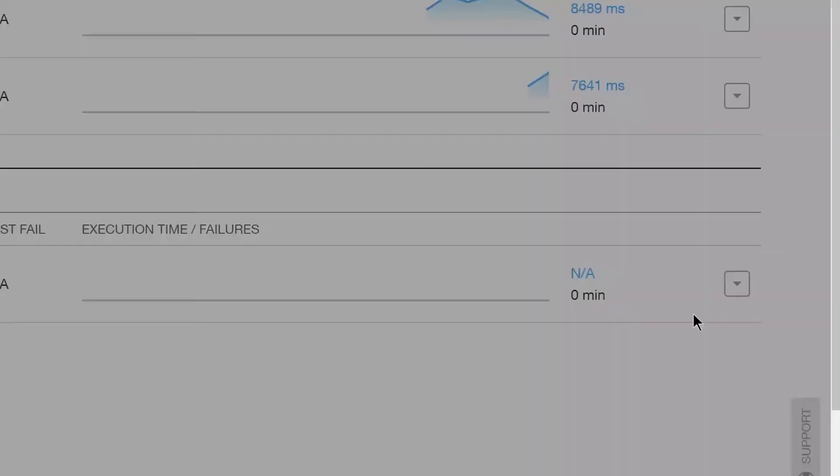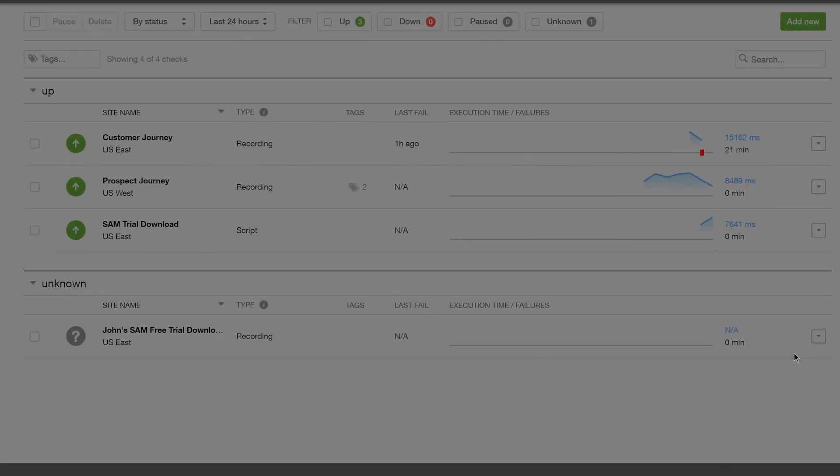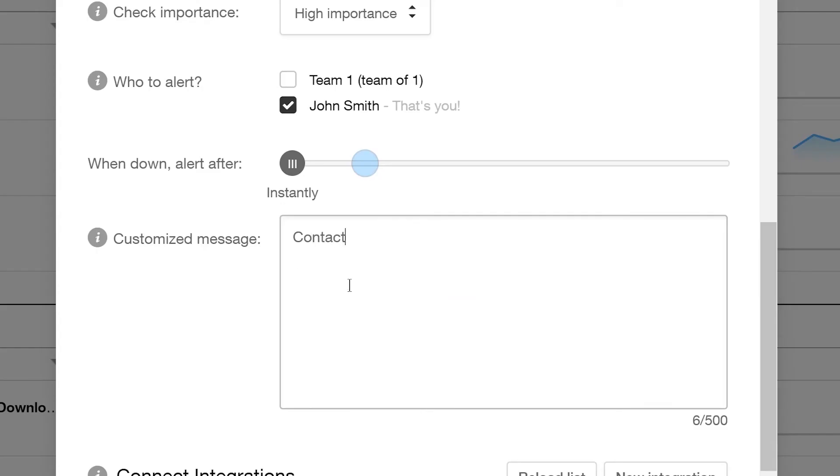You can also add custom tags to the check. You can configure alert settings like check importance, whom to alert and when, and set a customized message.